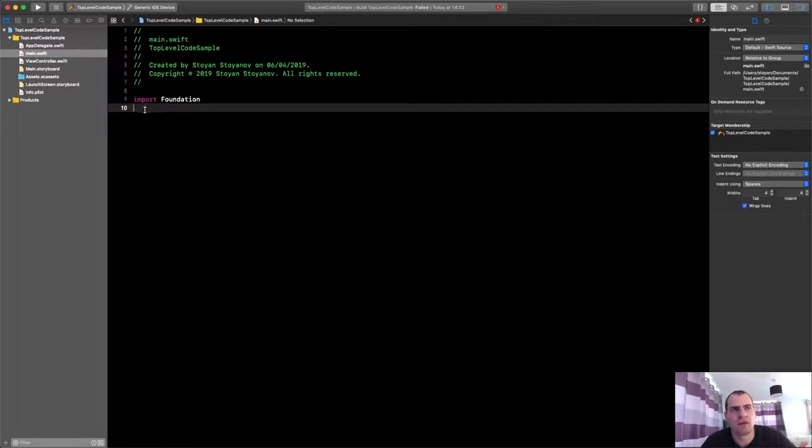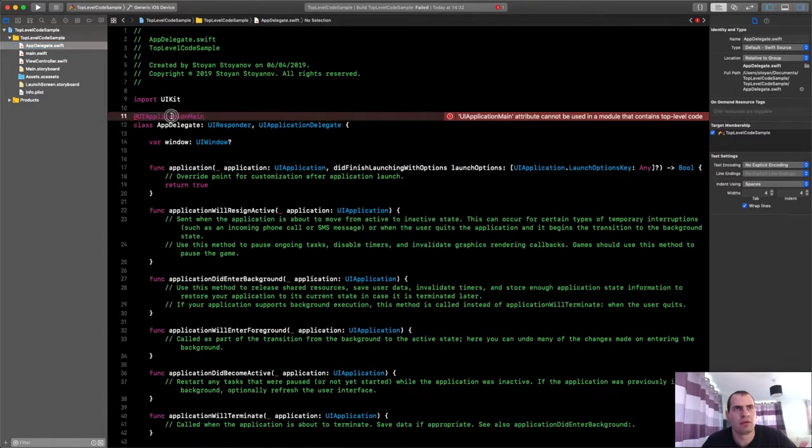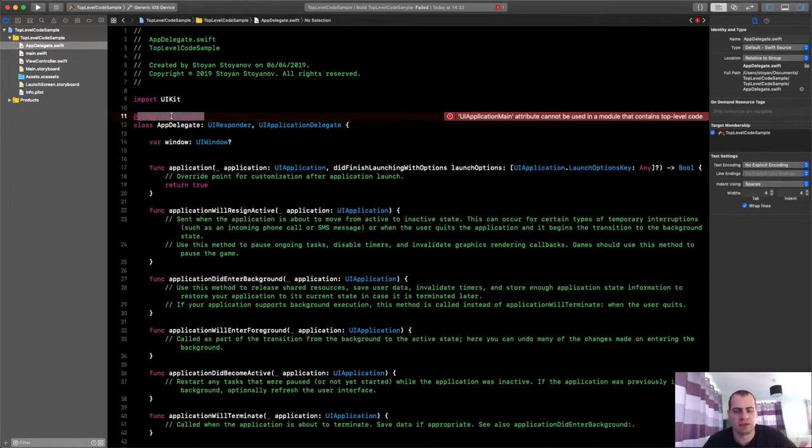Top-level code pretty much means the place where the execution starts when your process launches. It's this thing. It's this file. Think of it as if you are inside a function. Pretty much you can write statements here, one after another. That will get your app going. But first, in order to make it work, we have to delete this keyword first.